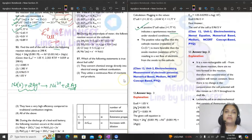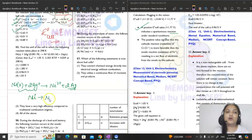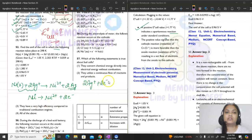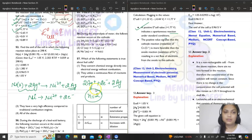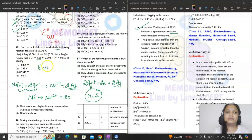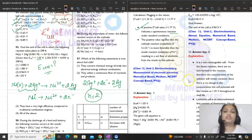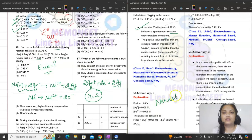Nickel is changing to Ni²⁺, losing 2 electrons, and 2 silver ions take up 2 electrons converting to silver metal. So the number of electrons N = 2. E°cell is given, RT/F value is given, and concentrations are given. To find E cell, you will apply the Nernst equation.